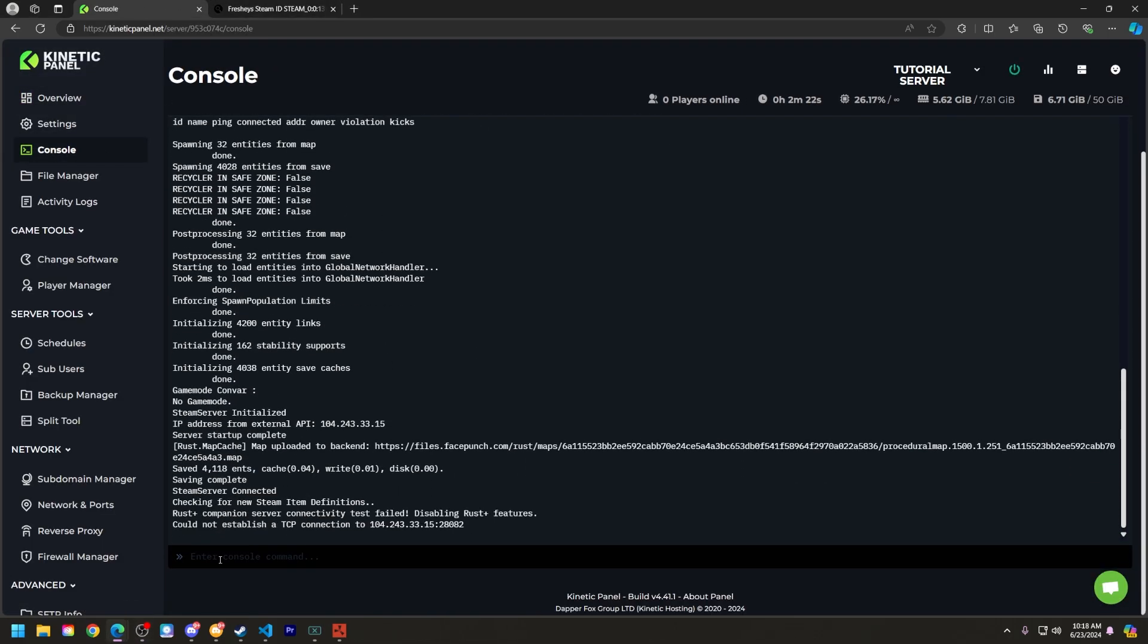All right, so what we're going to do is type in ban ID, that Steam ID that you just copied, and then the username, and then the reason.